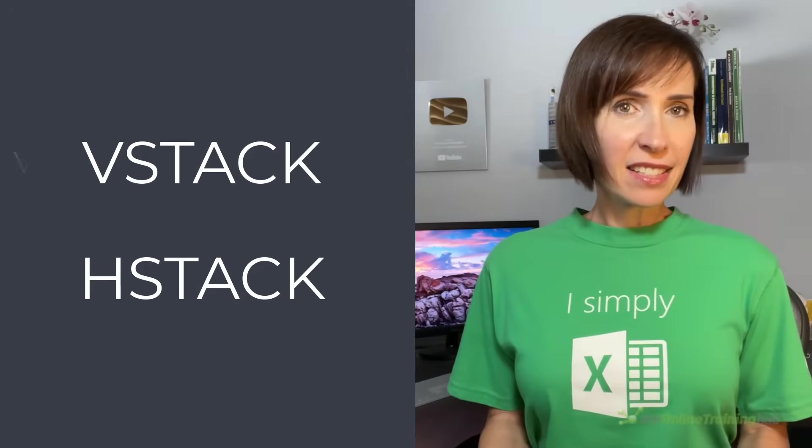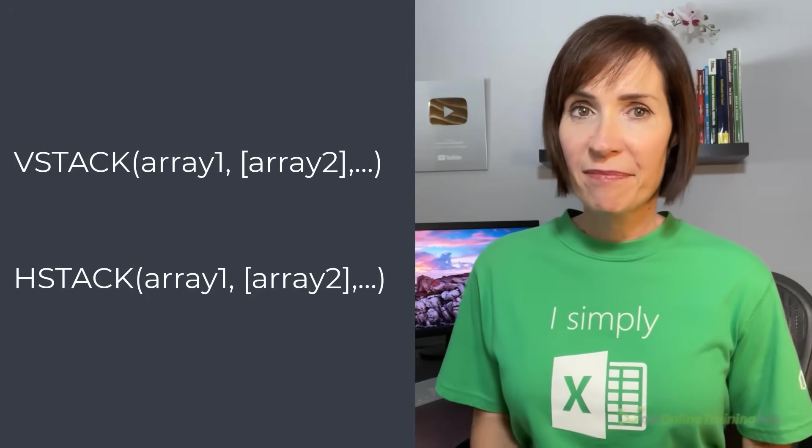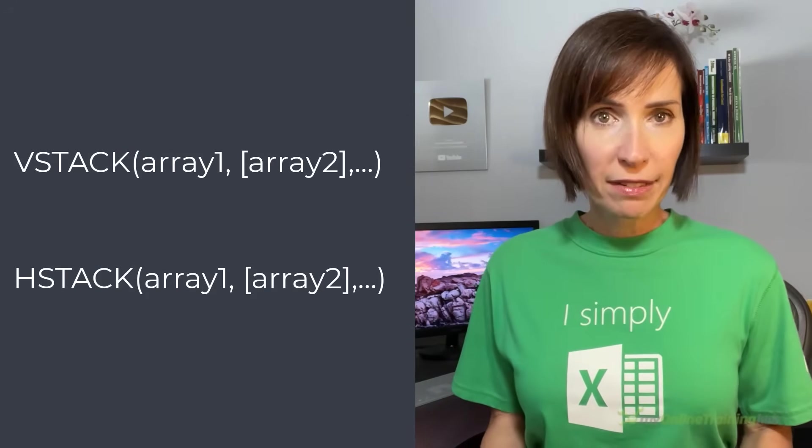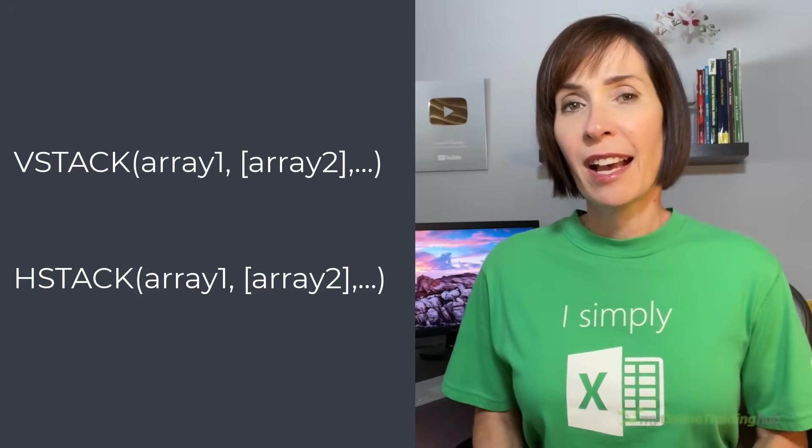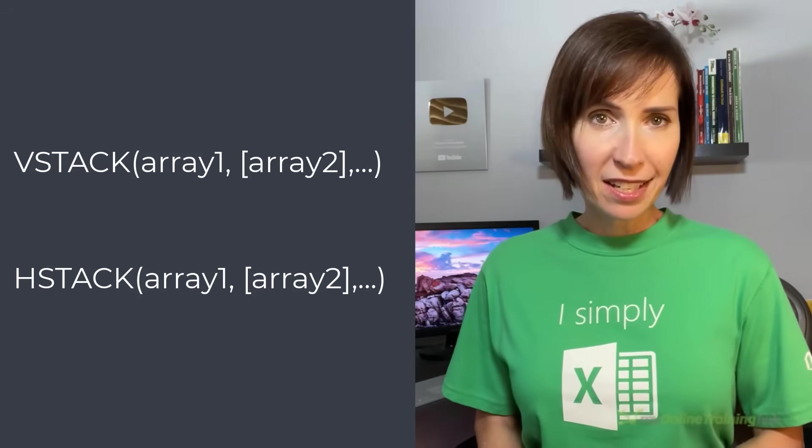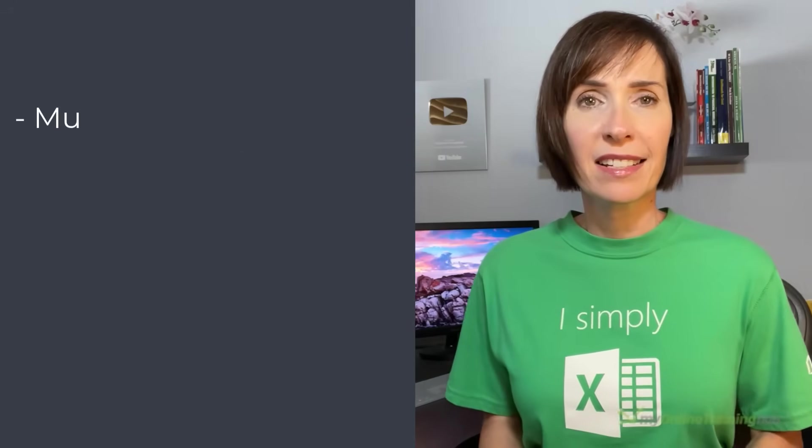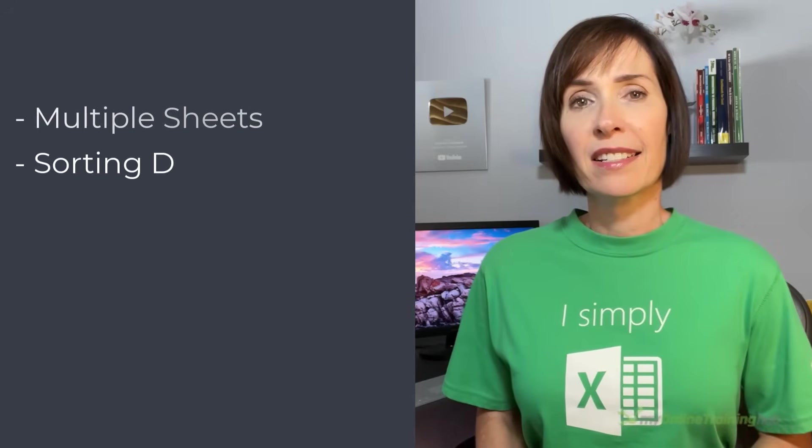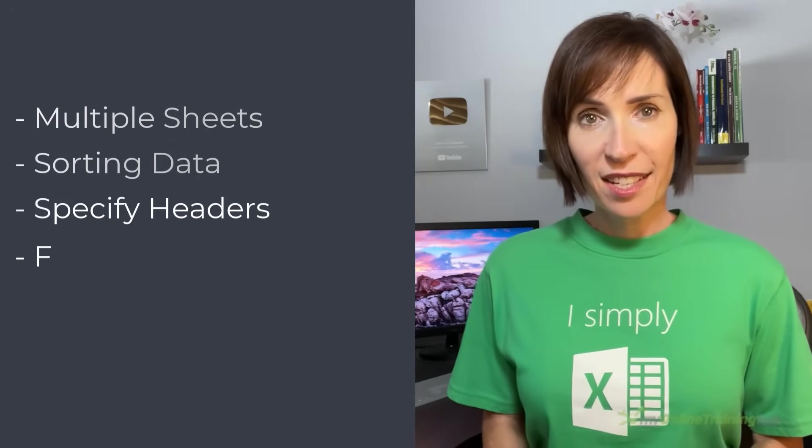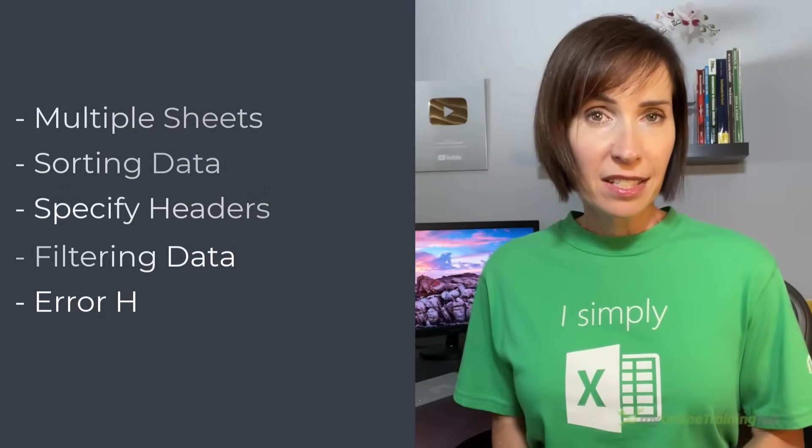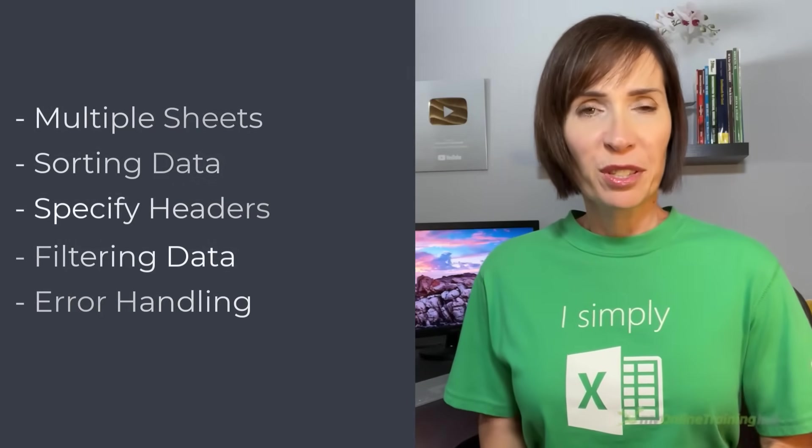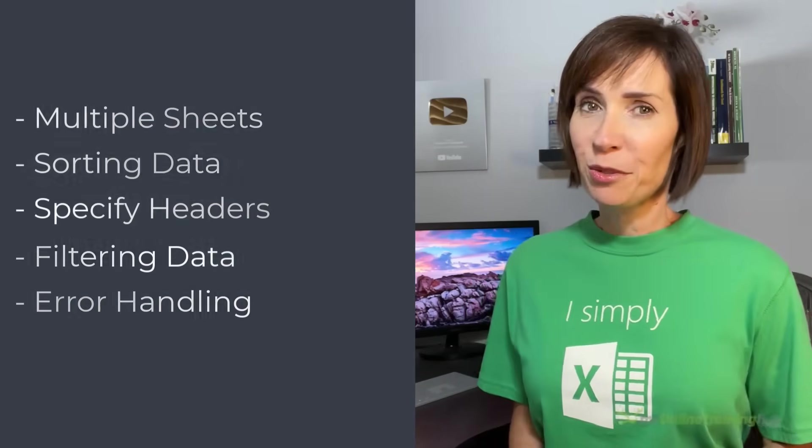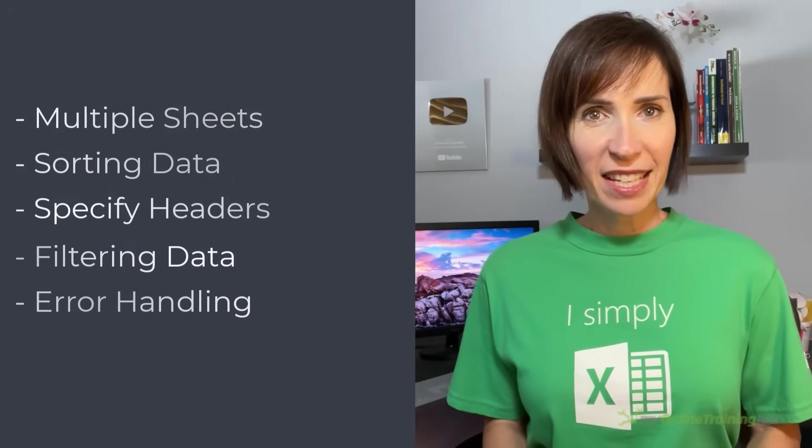Now, the syntax is fairly straightforward. As you can see, they simply take the arrays or cell ranges that you want to append. However, there are some clever techniques we can use to enable stacking data from multiple sheets, sorting the data, specifying headers, filtering the data, handling errors, and more, which I'll cover in this video. And be sure to watch to the end where I outline the limitations.